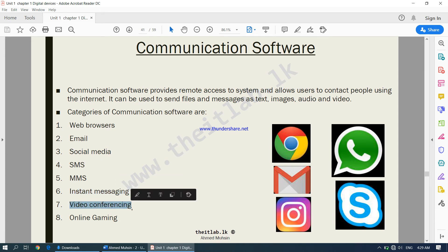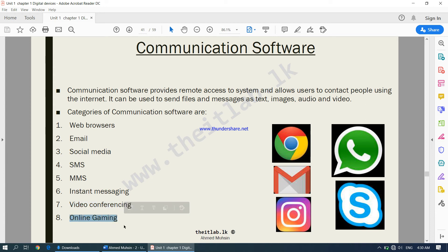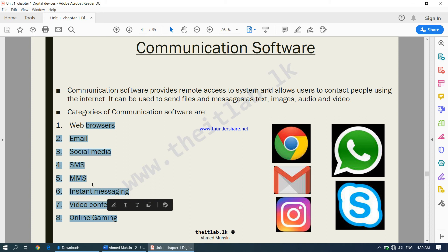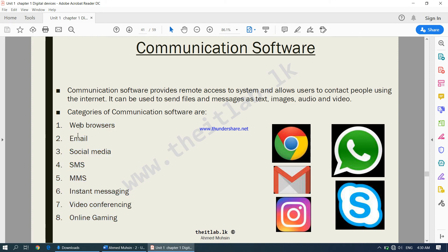Video conferencing apps include Skype and WhatsApp, which also allows video conferencing, as well as Zoom. Online gaming is another form of communication software through which you can communicate with friends online. Under communication software there are many categories, and each category has many examples.